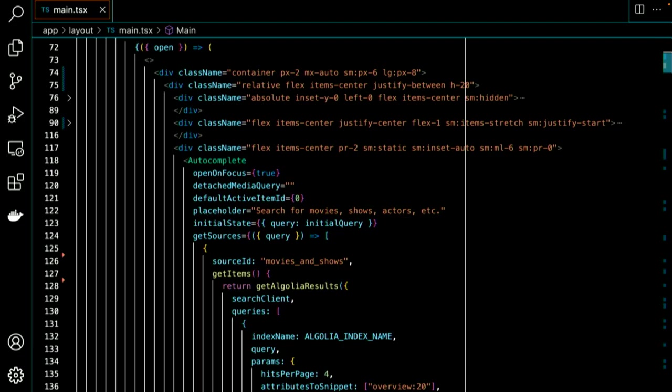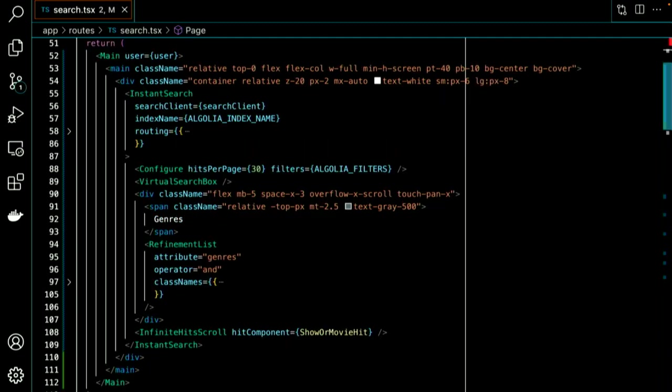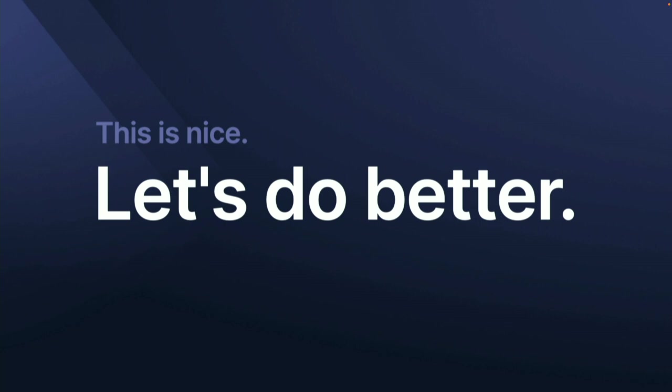This experience uses two Algolia UI libraries: Autocomplete and React InstantSearch Hooks. This is the code here that you see of the search modal, and it uses Autocomplete. And this is the search page that you just saw, which uses React InstantSearch Hooks. These libraries, plus the Algolia search client for JavaScript, handle the heavy lifting of building search UIs.